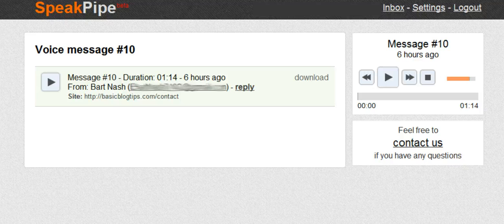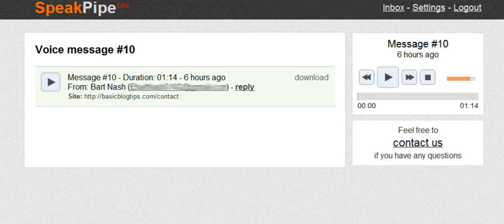Hi, this is Bart Nash from bartnash.com and I found you through a YouTube video about Scoop It. I've been doing some research on content curation and I came across your YouTube video and was very interested in what you had to say. What I'm wondering is how Scoop It works with my blog — does it interact? Is it something that goes onto my blog? I didn't notice anything in your YouTube video that talked about that.